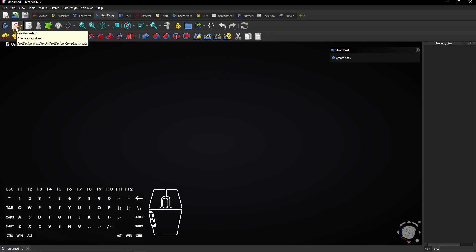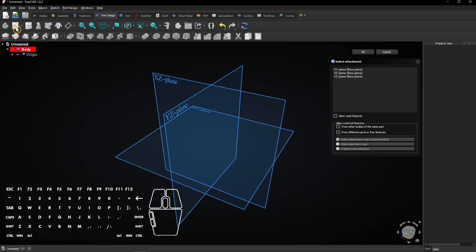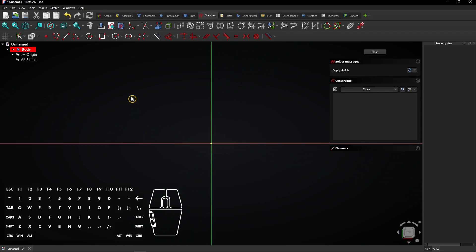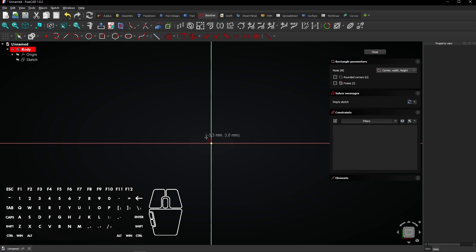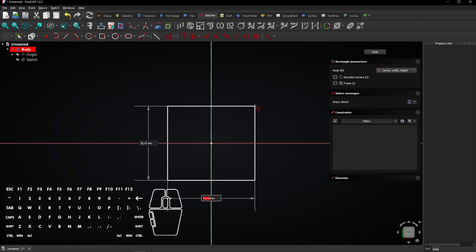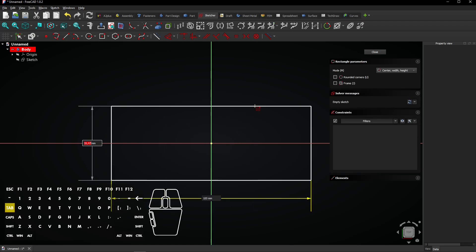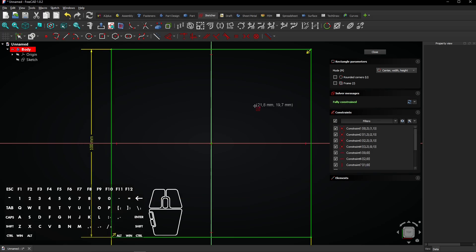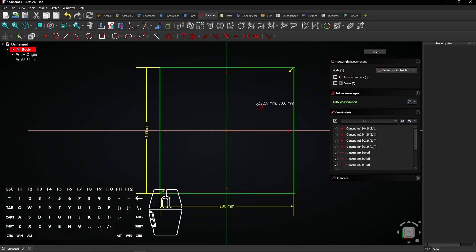First, create a new sketch that will serve as the base for the object where the holes will be. Use the Centered Rectangle tool for this. Draw a rectangle on the origin and make it 100 by 100 millimeter. Click on Close to exit the sketch.